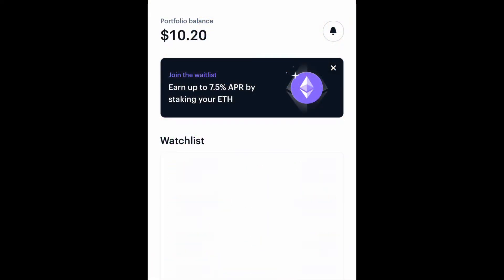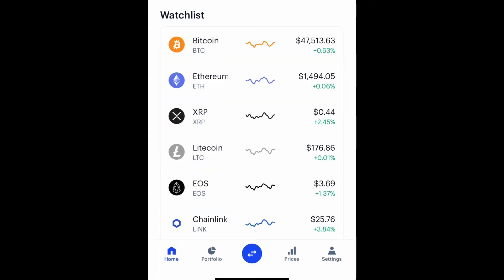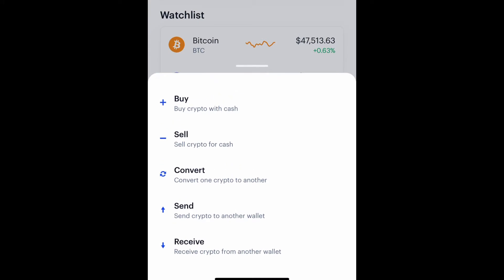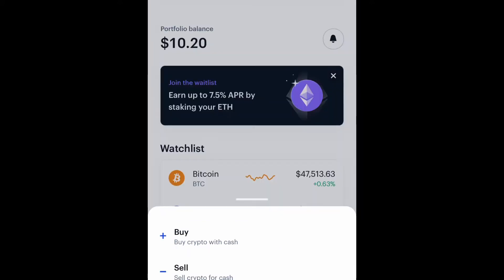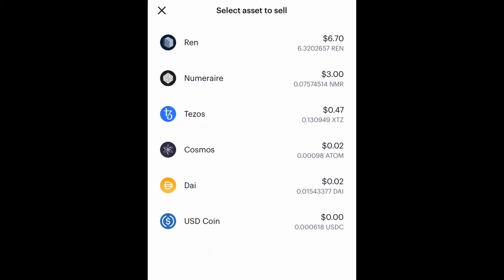What you want to do is load up Coinbase. Come down to the bottom where it says the transfer button — the little blue button — and click on it. Now what you would do is sell crypto for cash. Click on 'Sell Crypto for Cash' and it shows you everything you have available to sell.